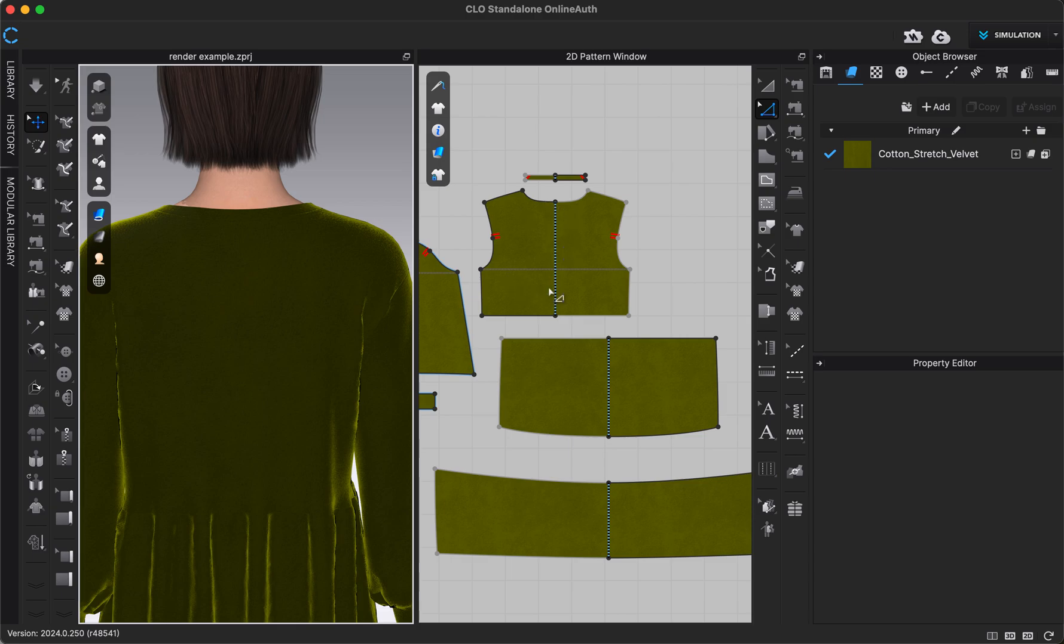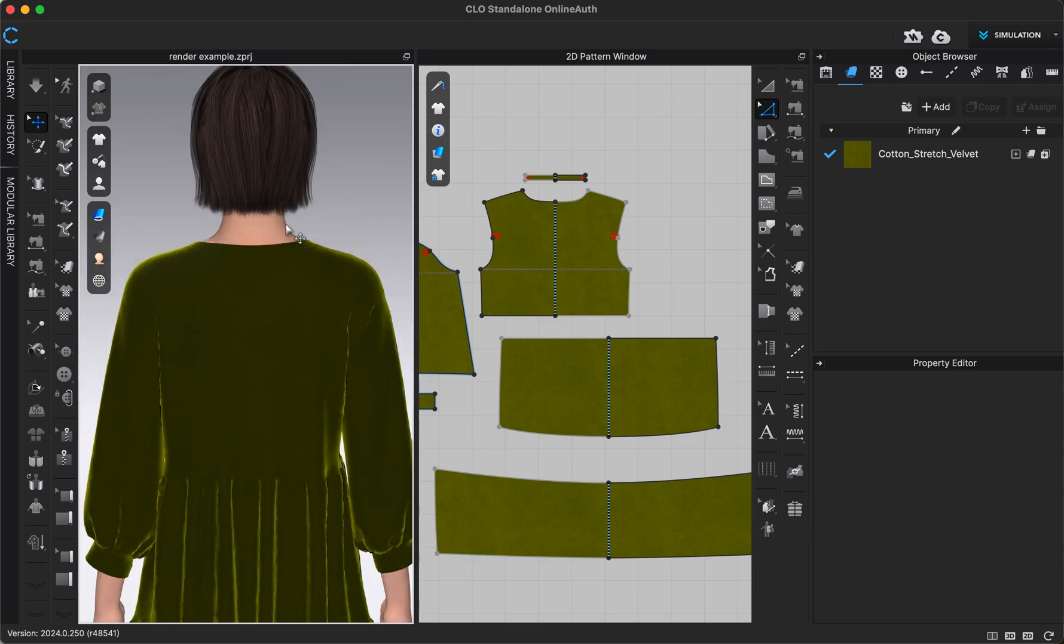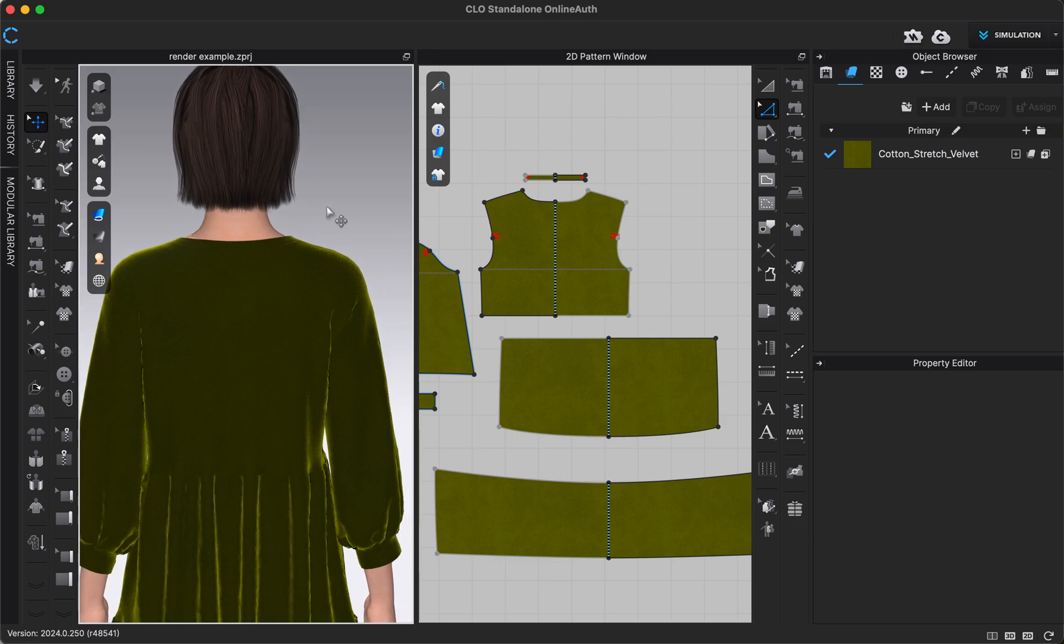You can see on my pattern this is the back piece on my 2D window that we're looking at here in the 3D window also. If I wanted to add a zipper, the best way to construct that could be up to you, however you want your physical garment to look.